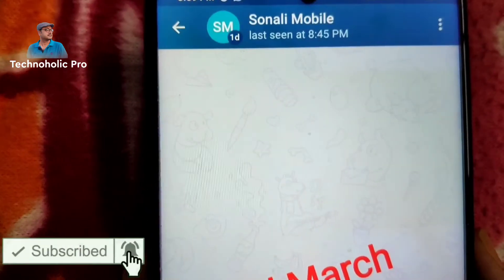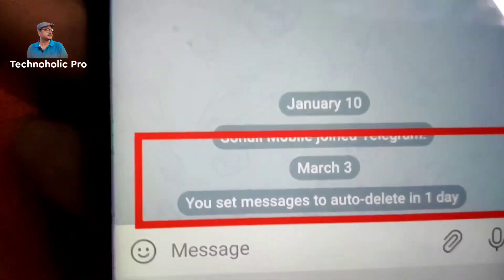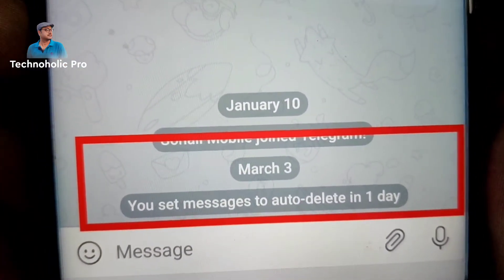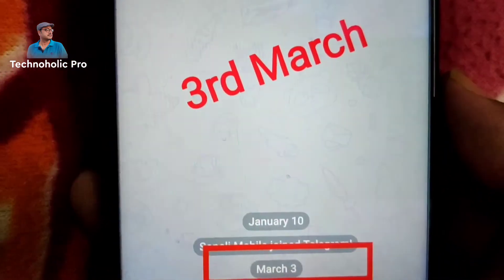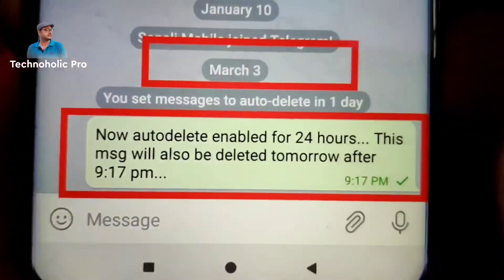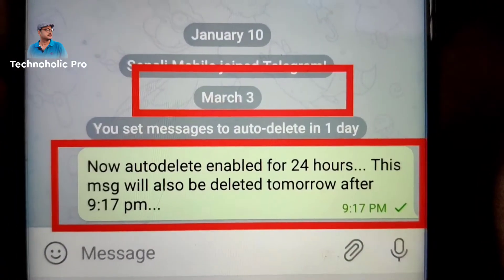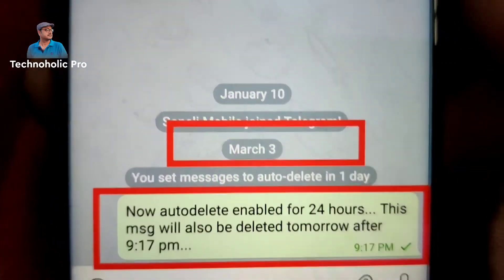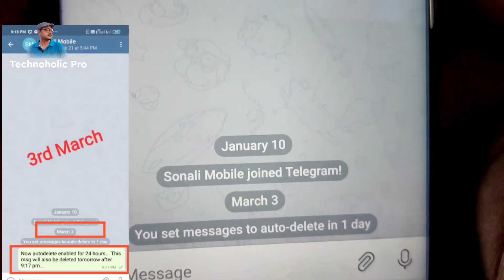I will show you live proof. This is the contact. On 3rd March, see the timing and the date — on 3rd March I set auto-delete for one day. After setting that auto-delete for one day, I sent this message at night 9:17 PM. I wrote: 'Auto delete enabled for 24 hours, this message will also be deleted after 9:17 PM on 3rd March.'